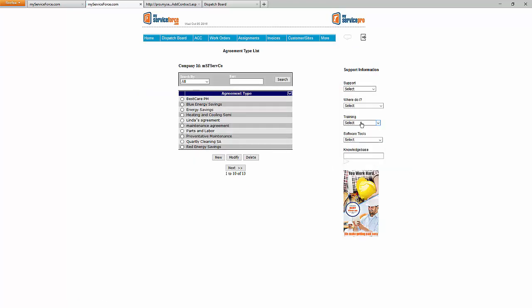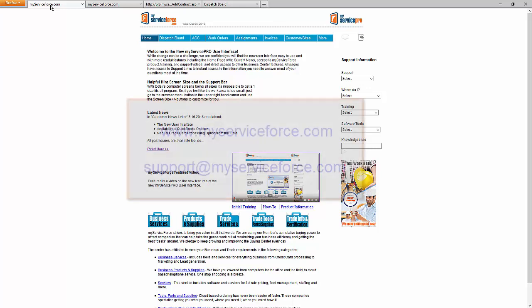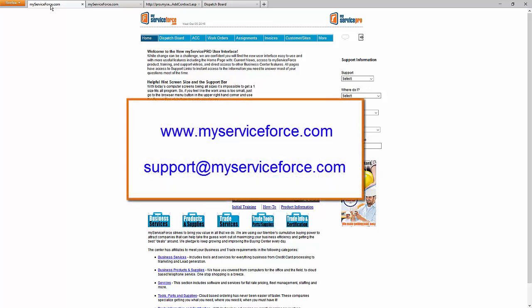That's an overview of service agreements. If you have any questions, let us know by using our chat online, going to our website at www.myserviceforce.com and clicking on Live Chat, or emailing us at support@myserviceforce.com. Thanks.